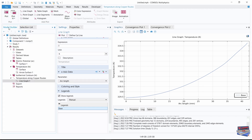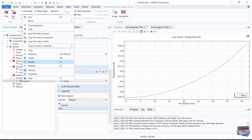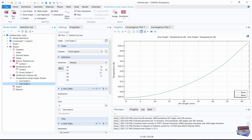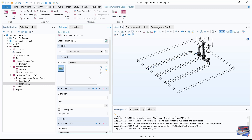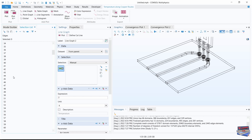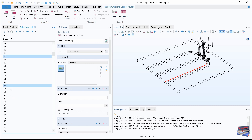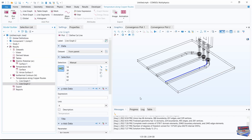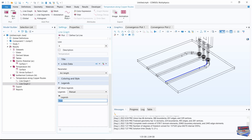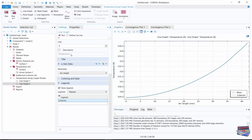Go back to the Model Builder and right-click on the line graph, then Duplicate. For the selection, clear the previous selection list and select edges 14 and 62, add those, and go back to the Model Builder. Scroll down to Legends and change the label to 'collector'. Click Plot.